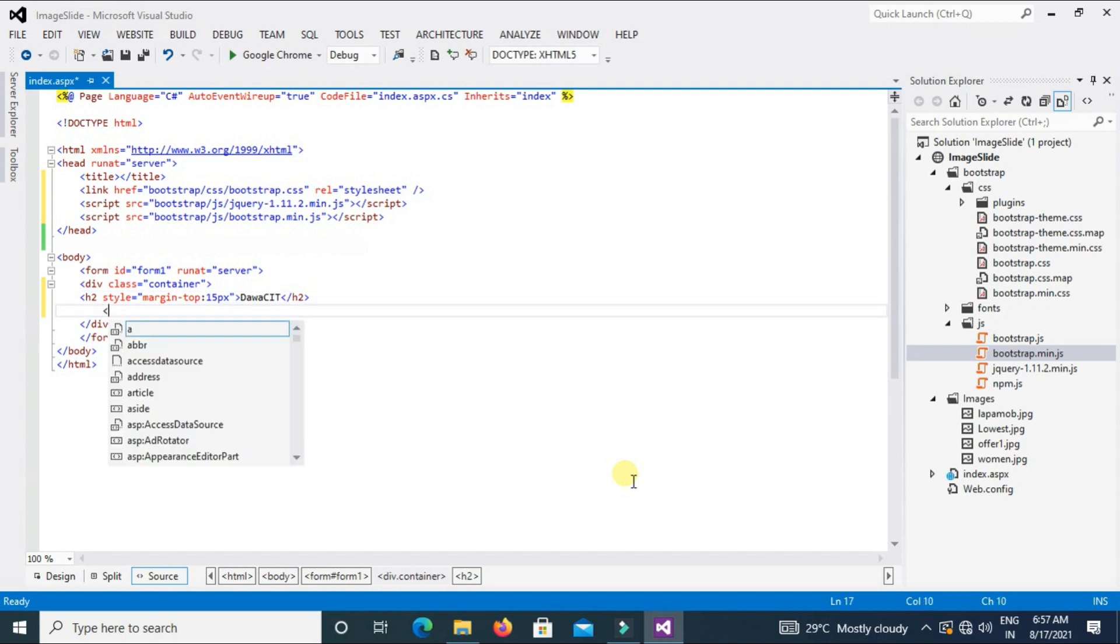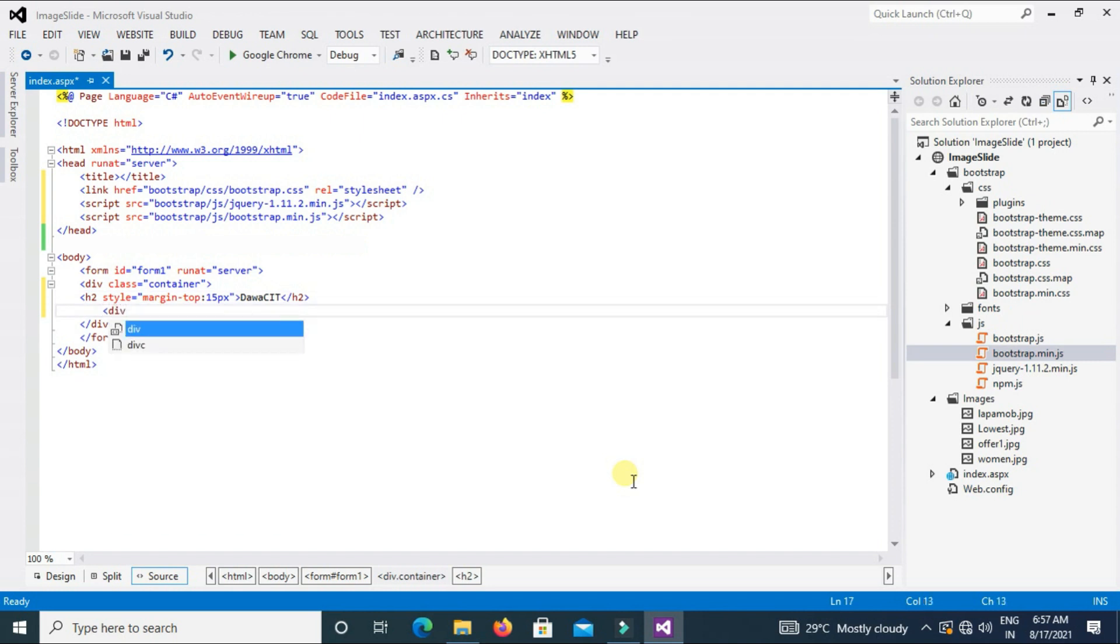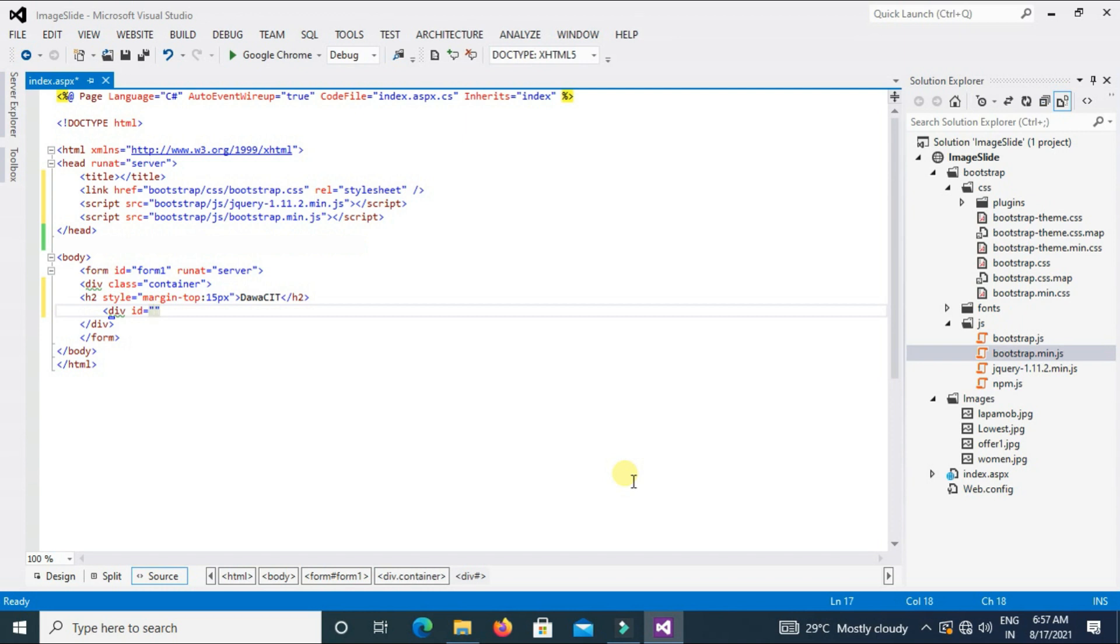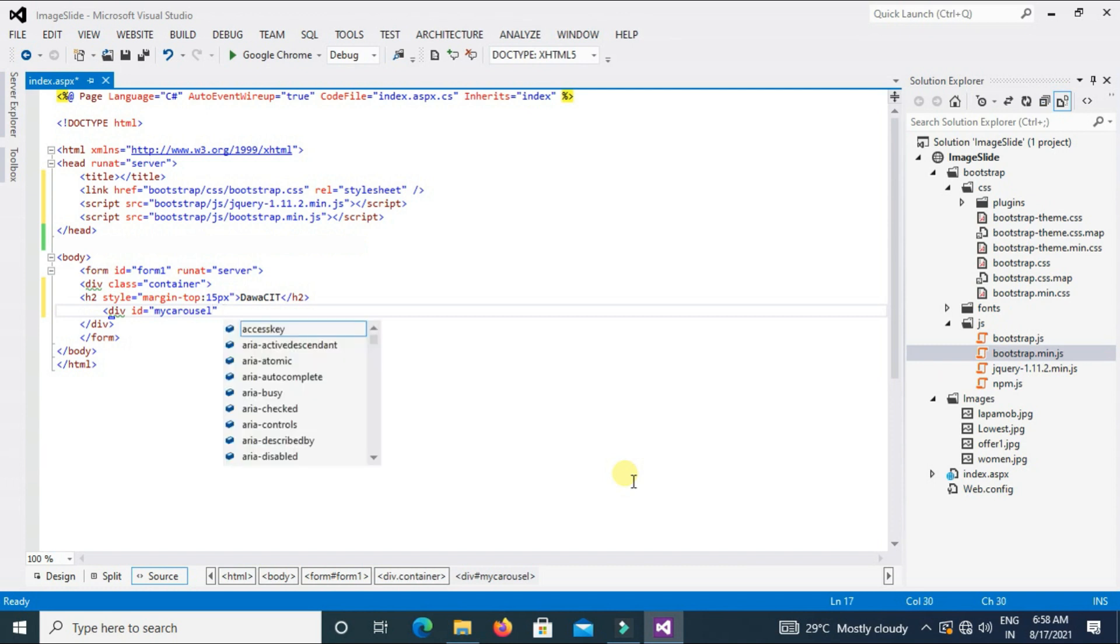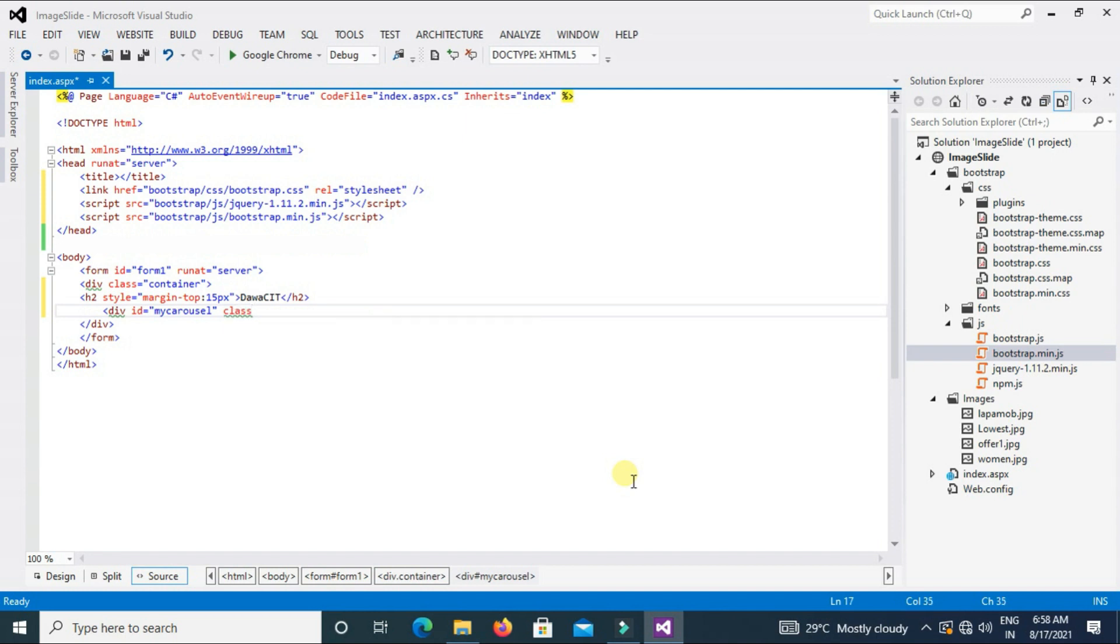Enter and type div id and id name myCarousel. This is my id name, you can write here any name. We will use this id later when we use indicators and controls in the image.